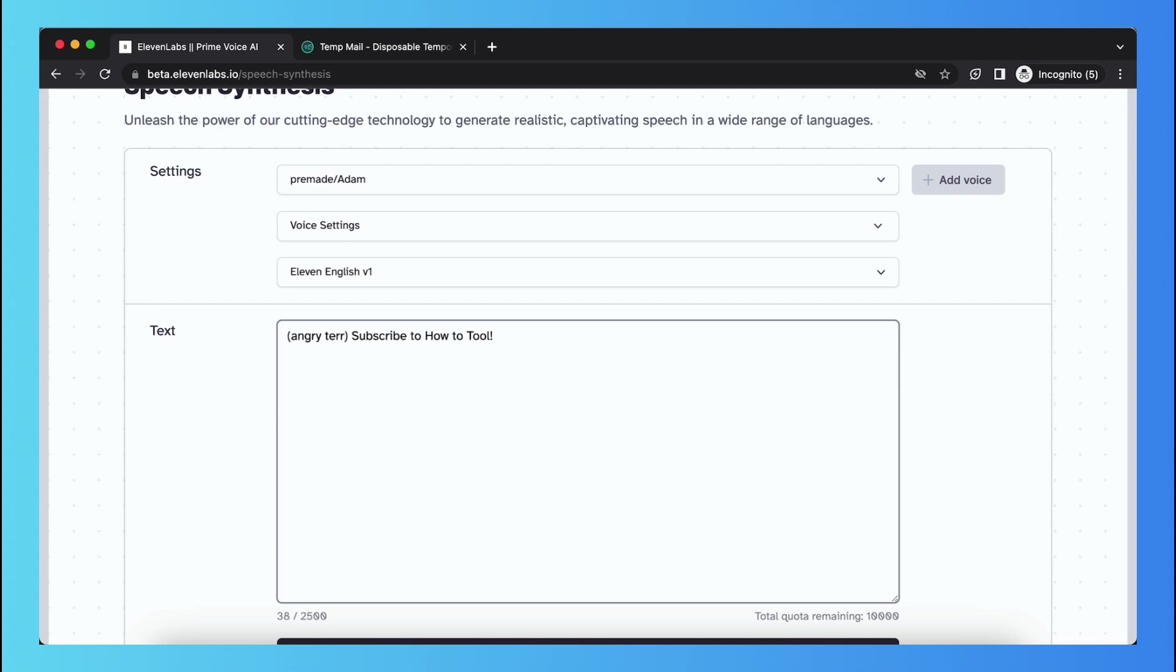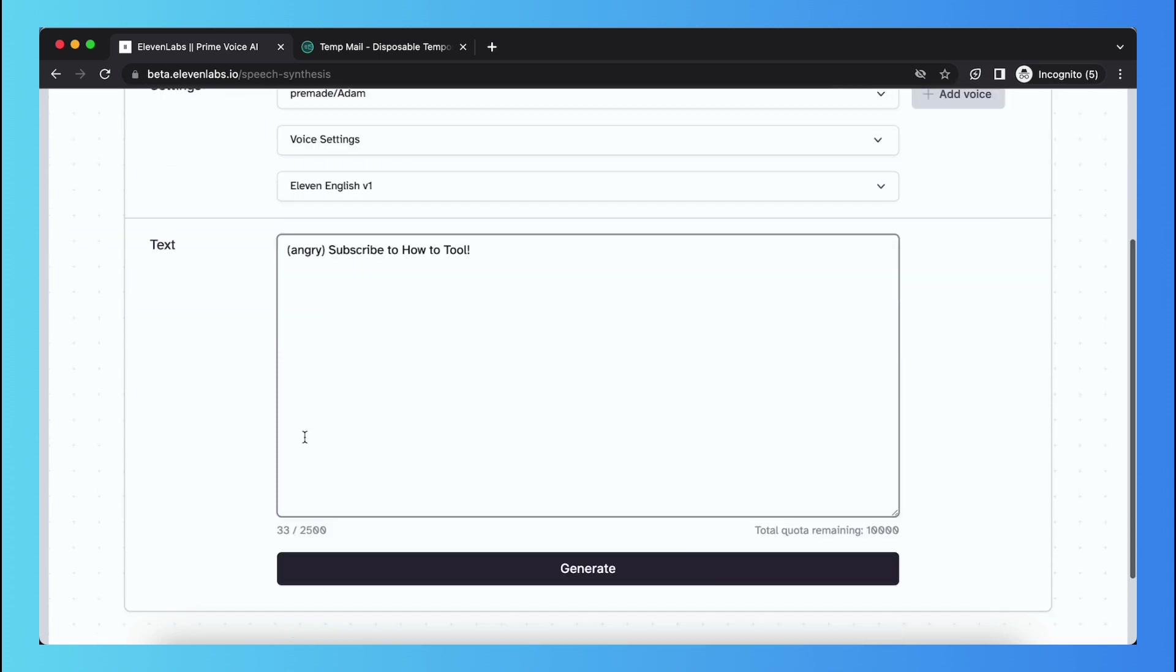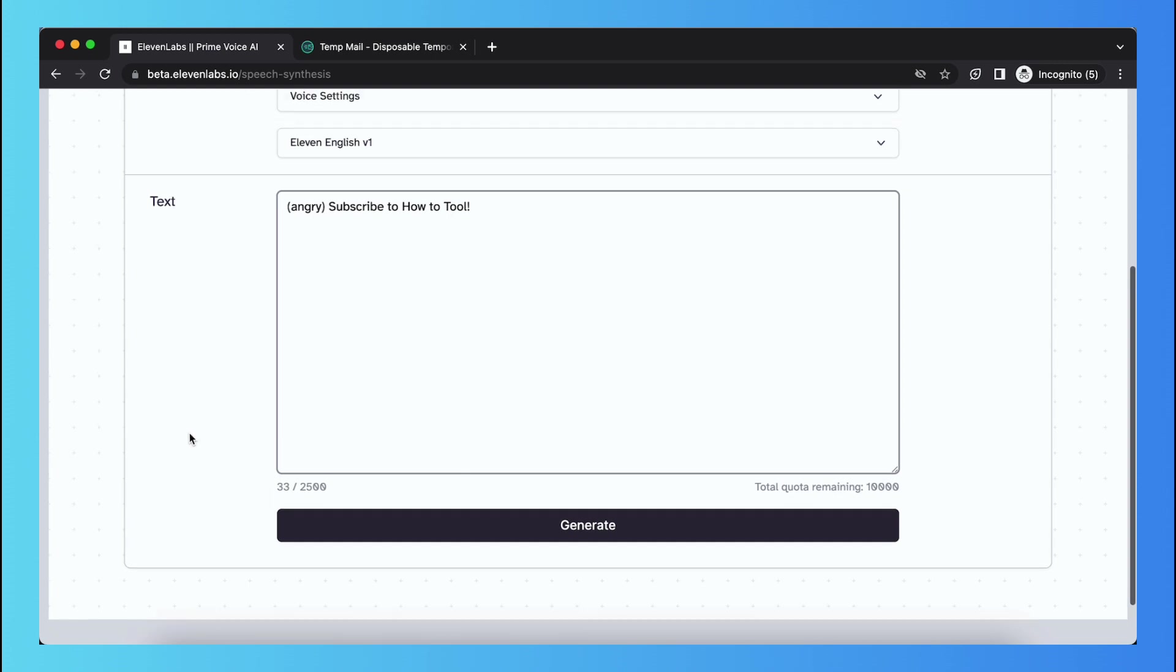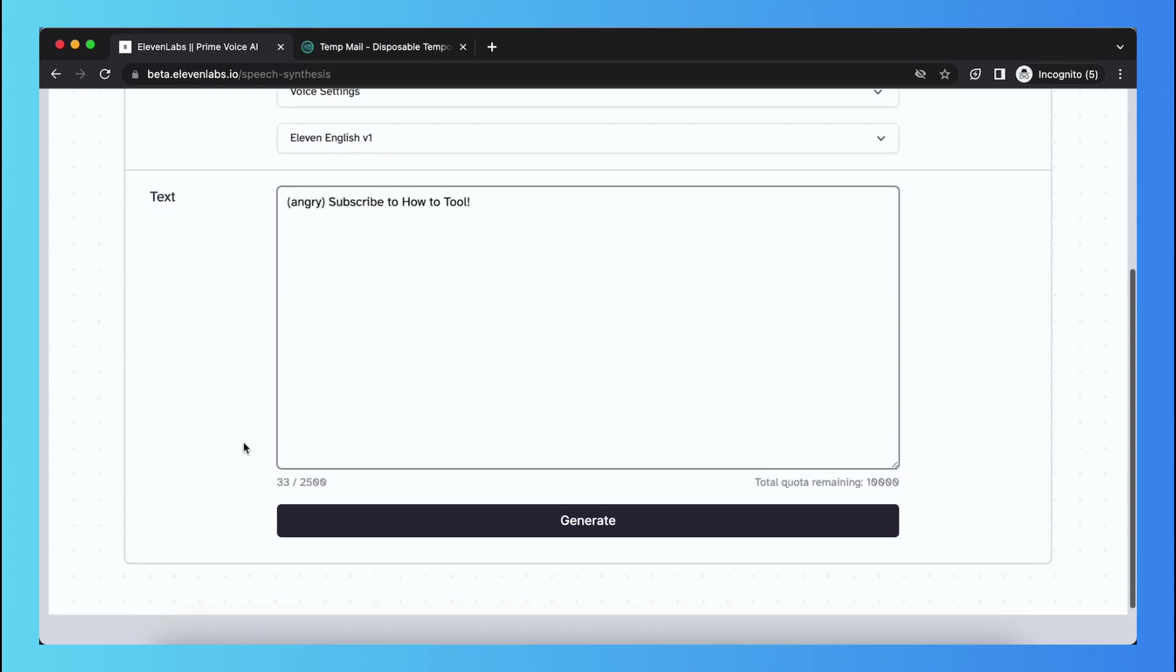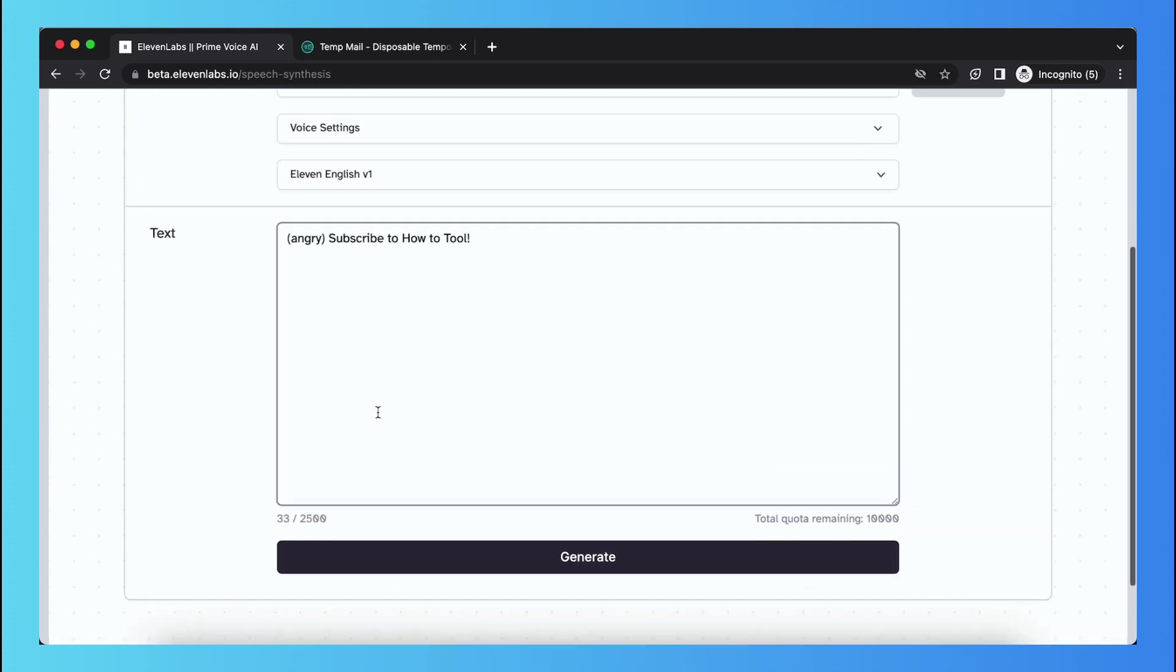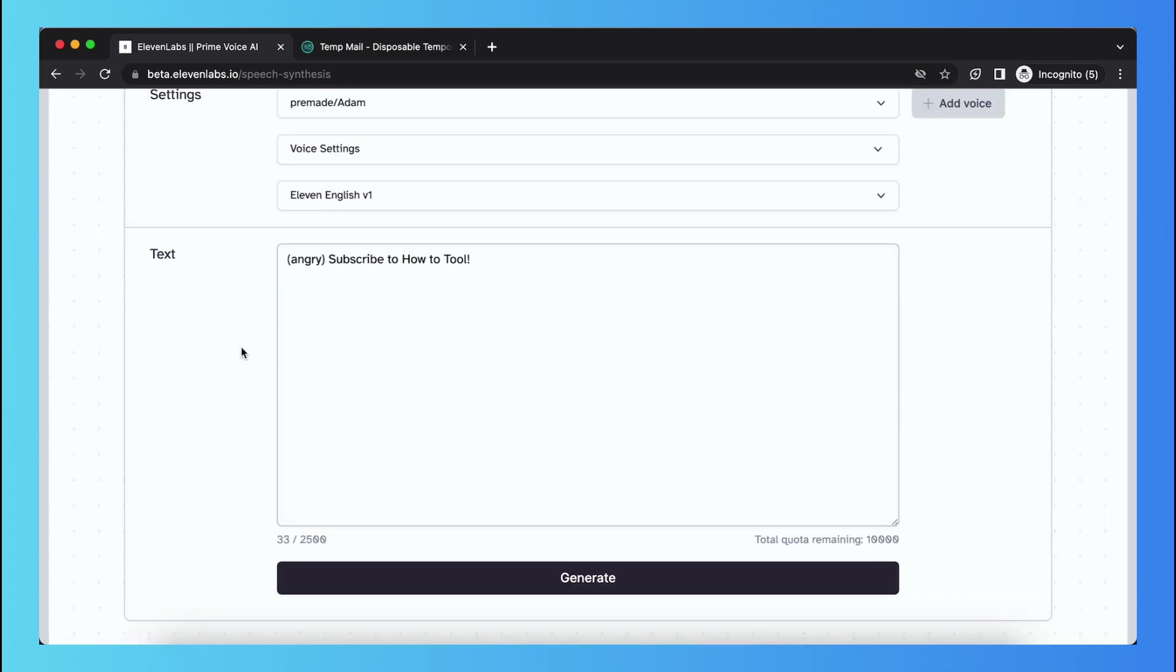You can play around with that, there are a lot of options. Yeah, I cannot generate it right now because 11labs is having an error, but you can play around with it yourself.